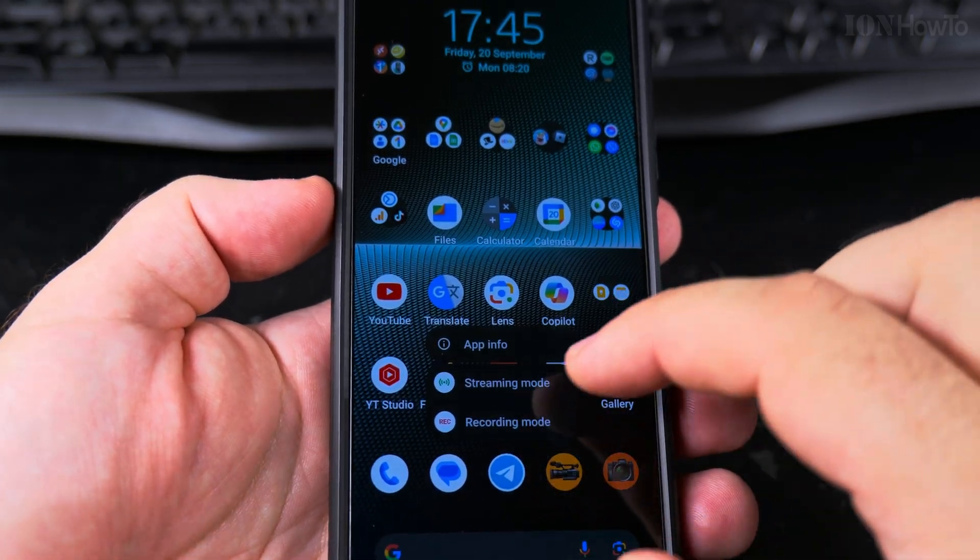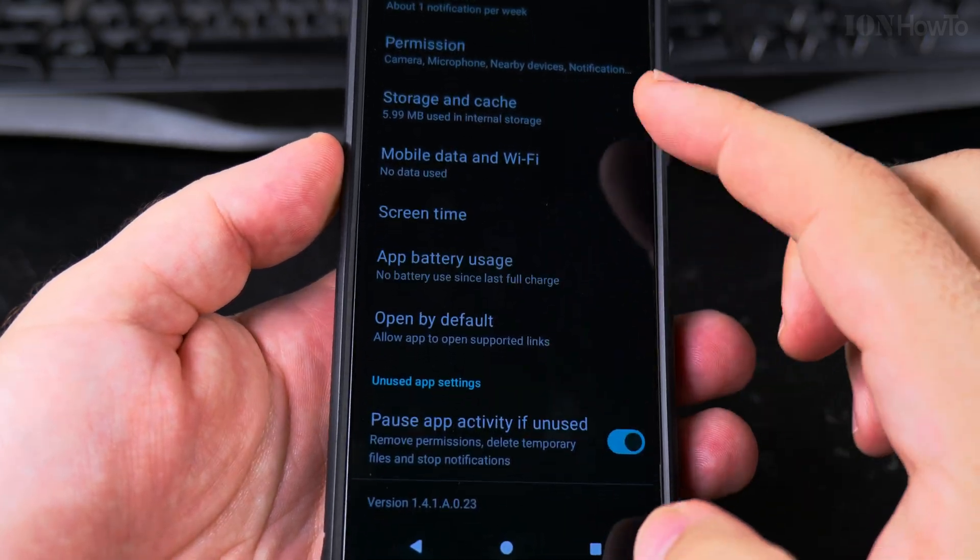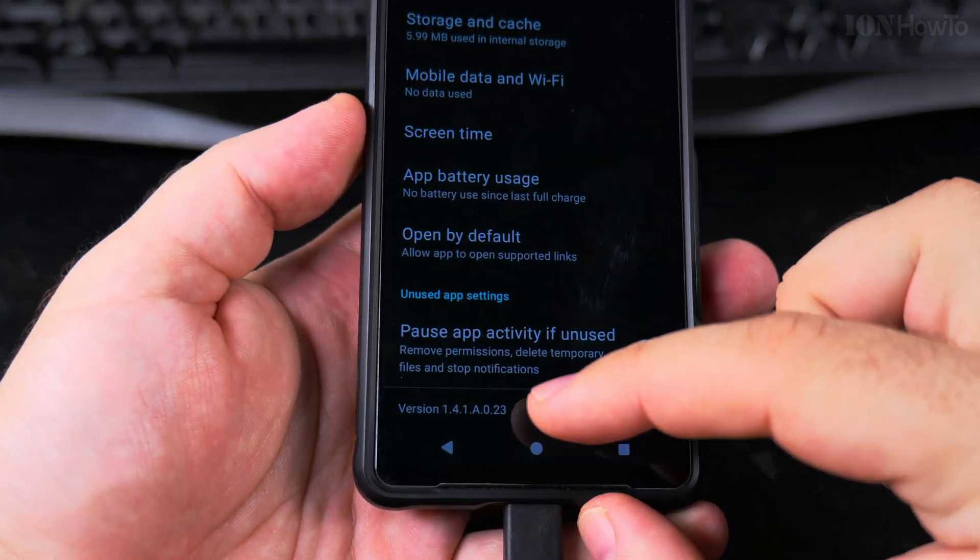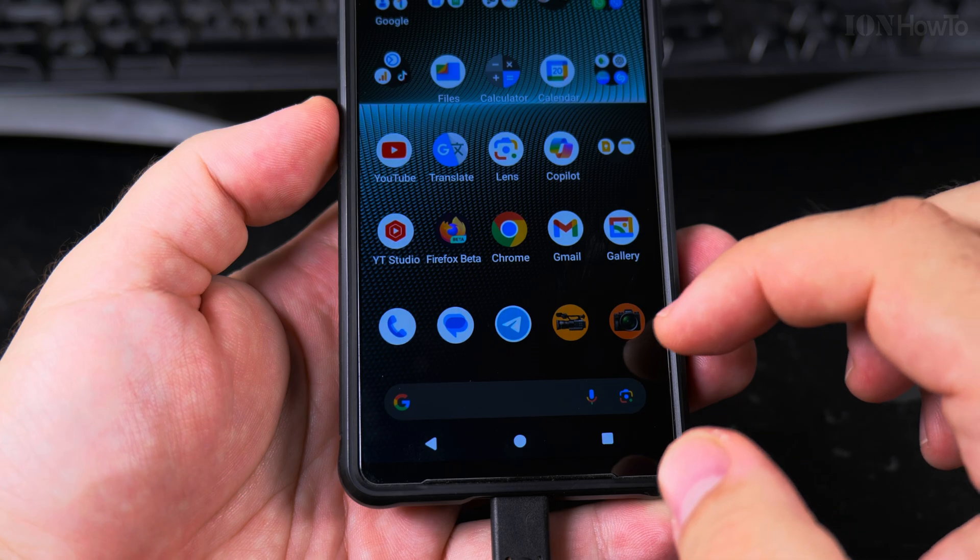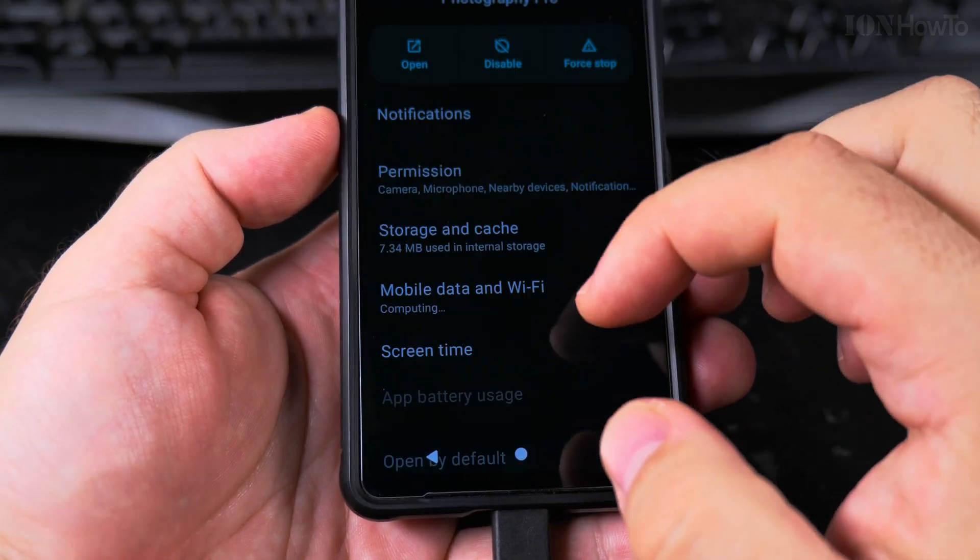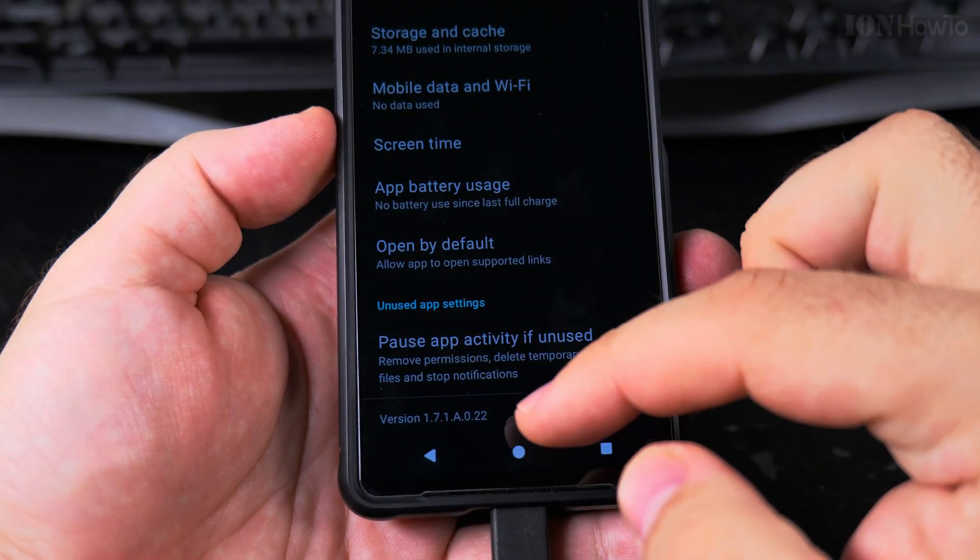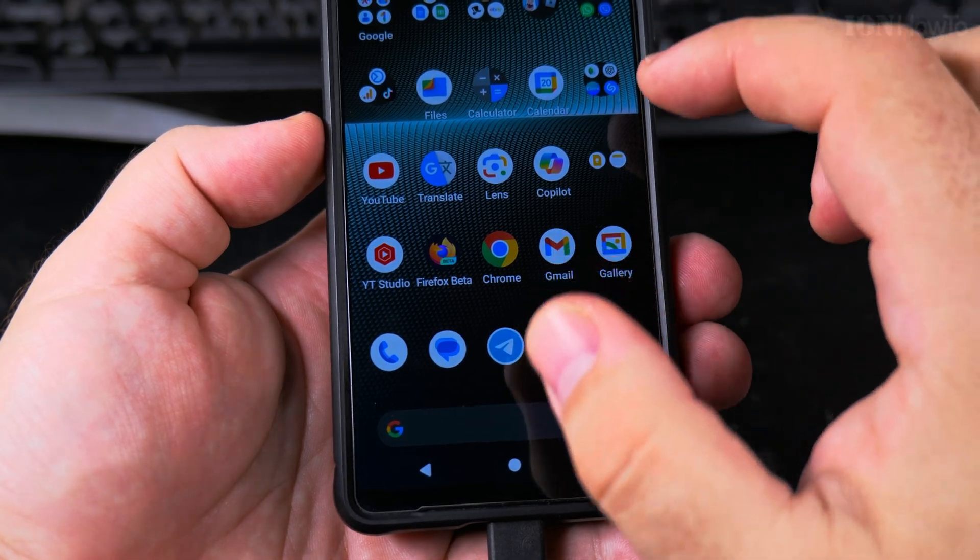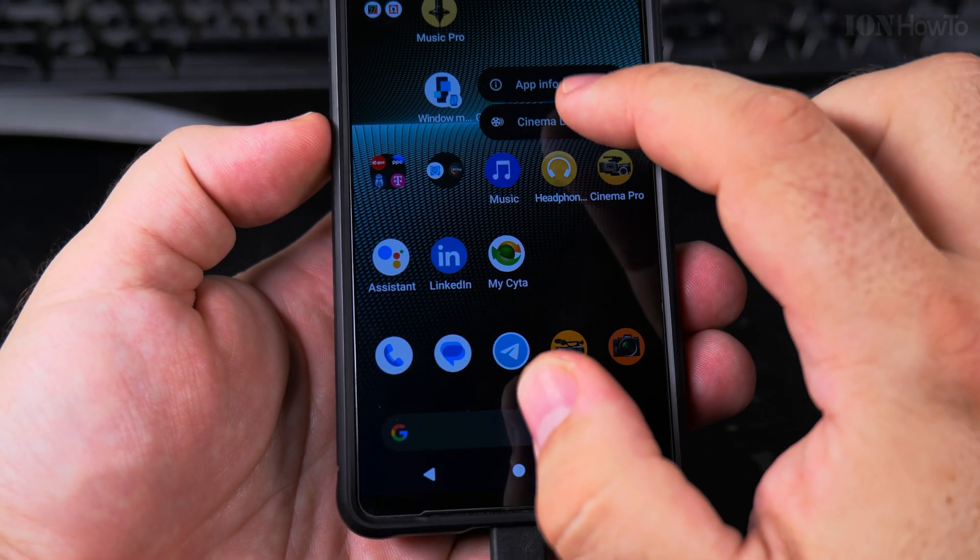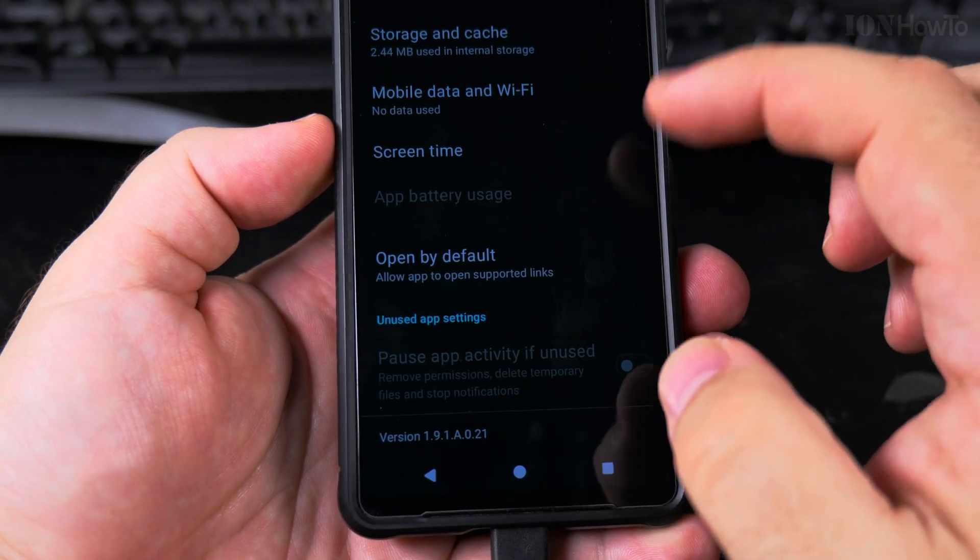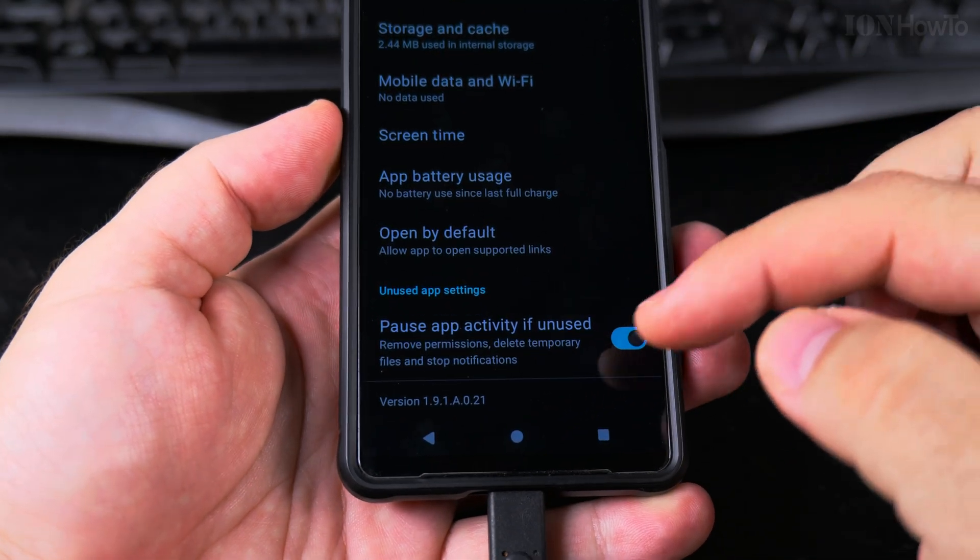Let's see the Video Pro app version 1.4.18.0.23, Photo Pro version 1.7.1.A.0.22, and the Cinema Pro app version 1.9.1.A.0.21.